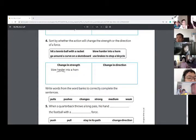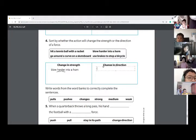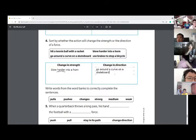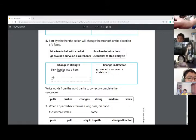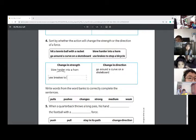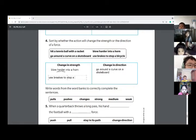Let me go over the last two for you guys. Go around a curve on a skateboard — that's going to be a change in direction. And the last one: use brakes. Brakes is going to be your strength. Use brakes to stop a bicycle. Remember, when you stop your bicycle, it doesn't change direction, but it does change the strength.